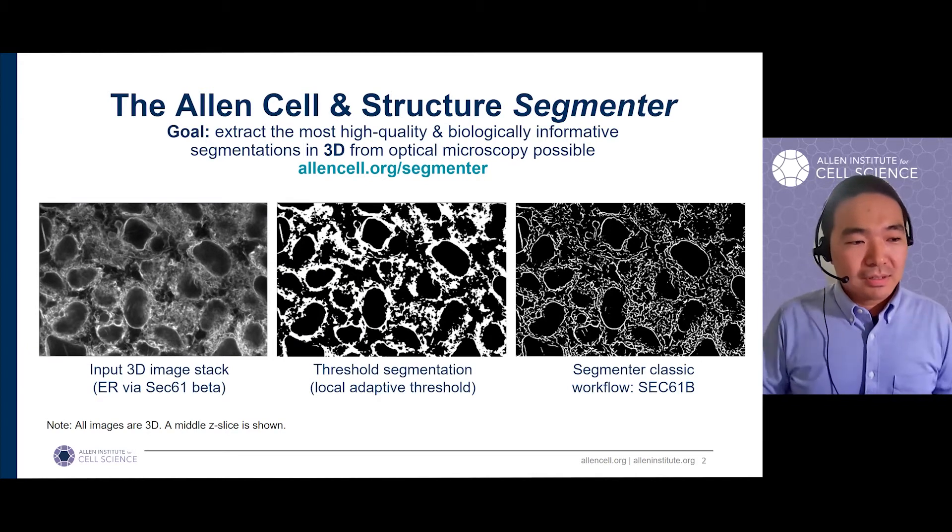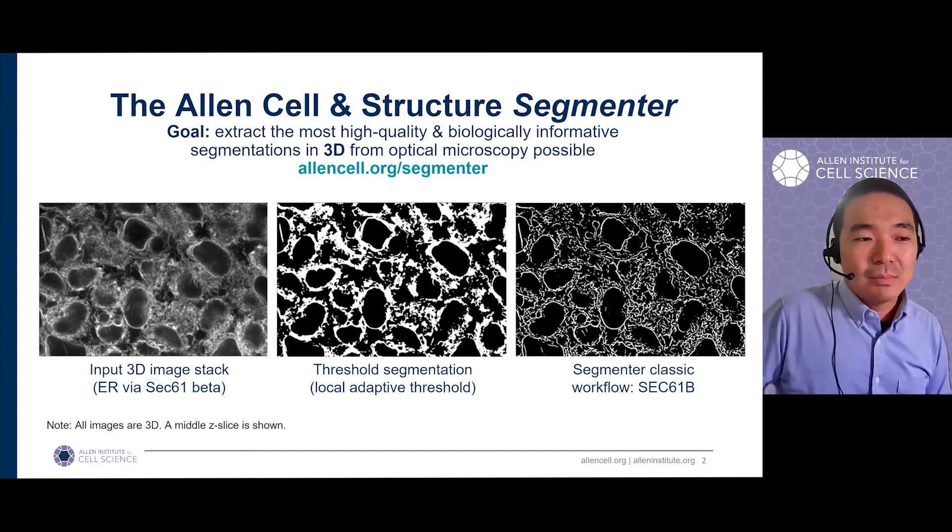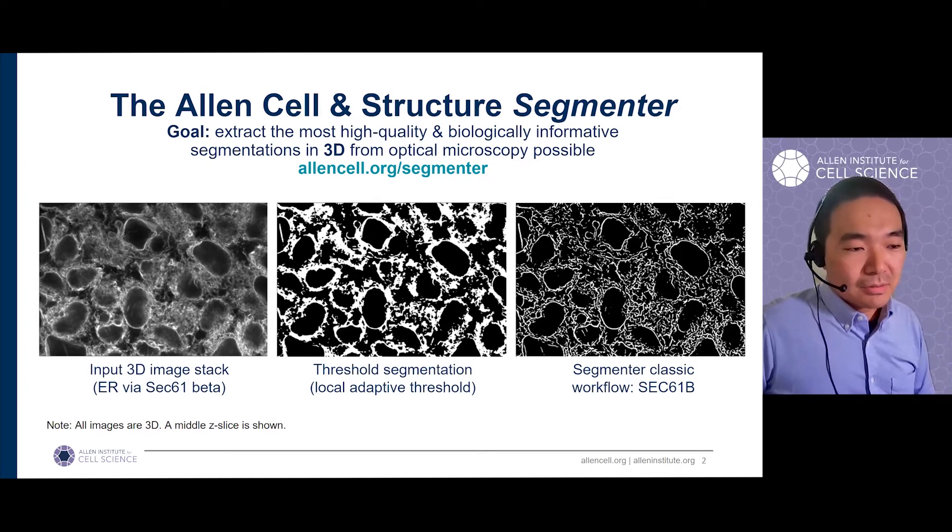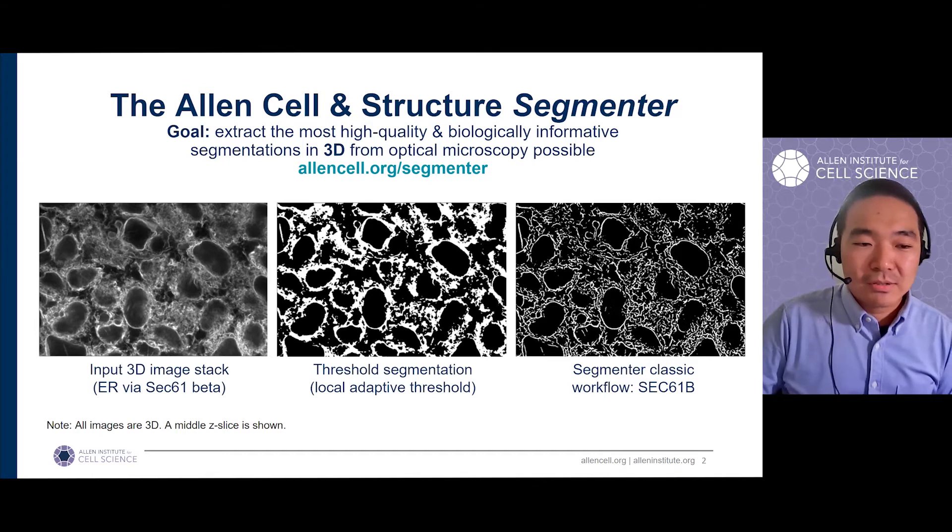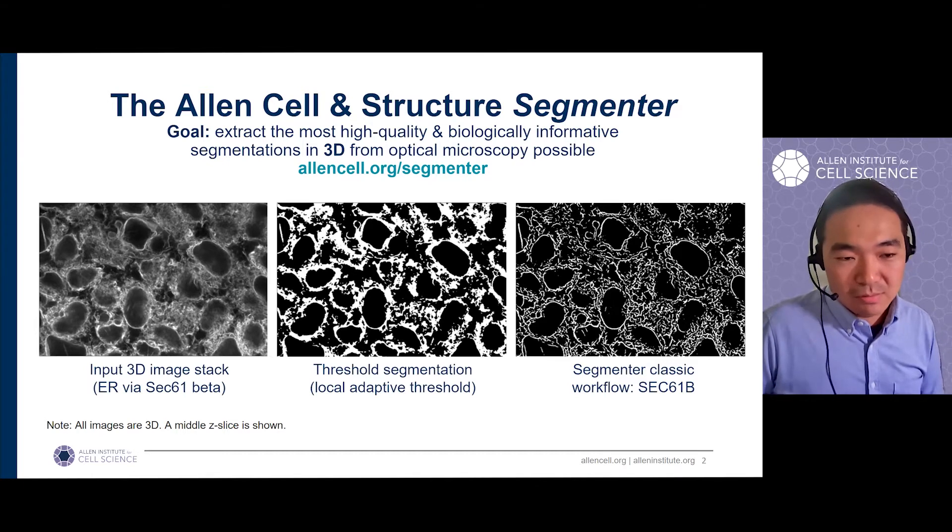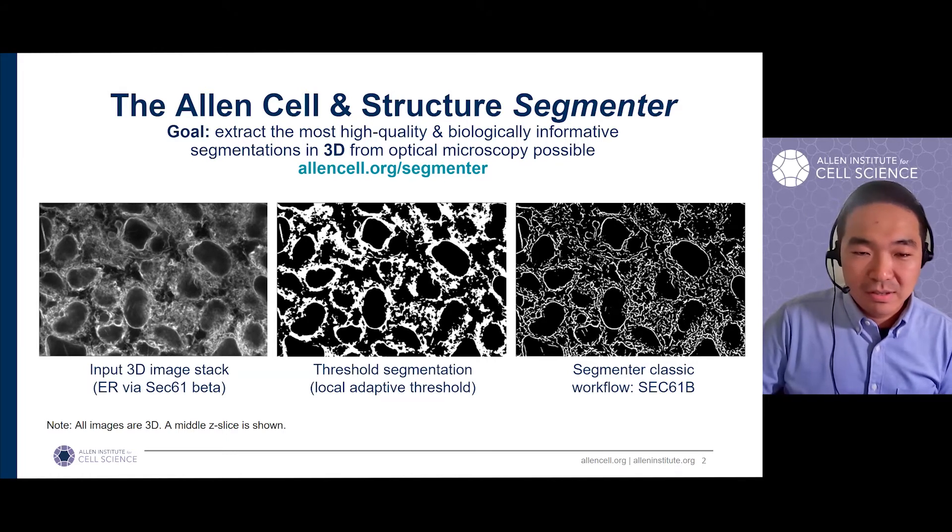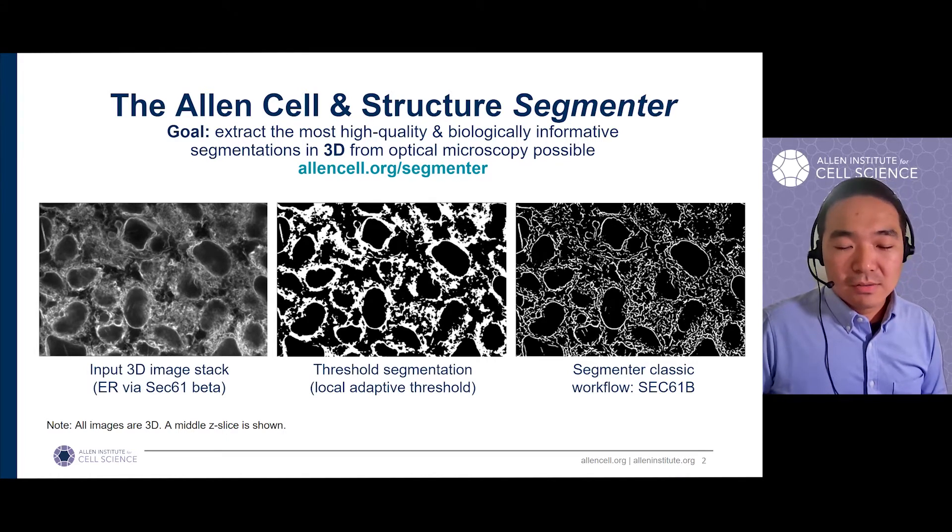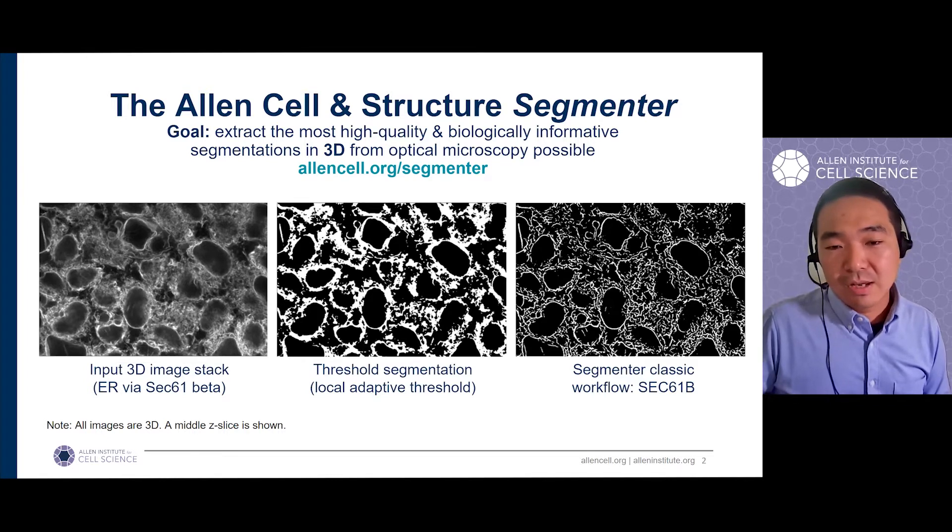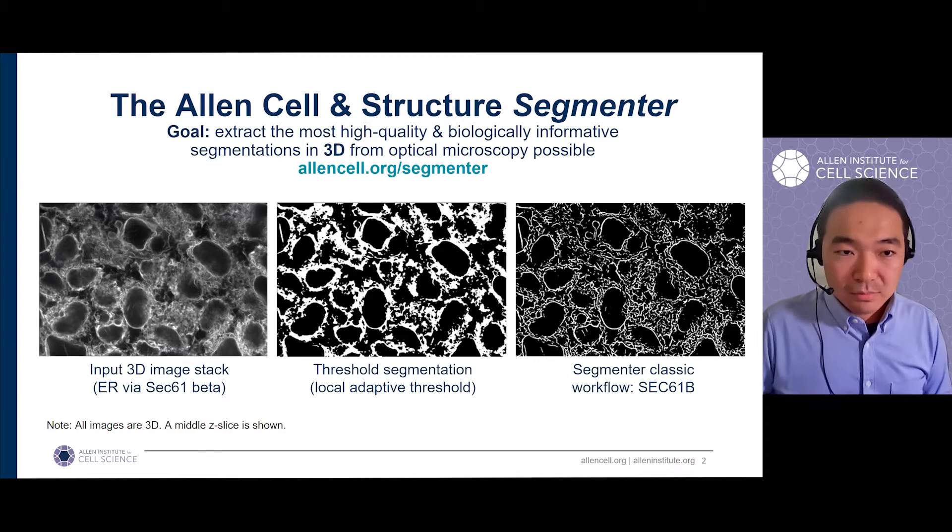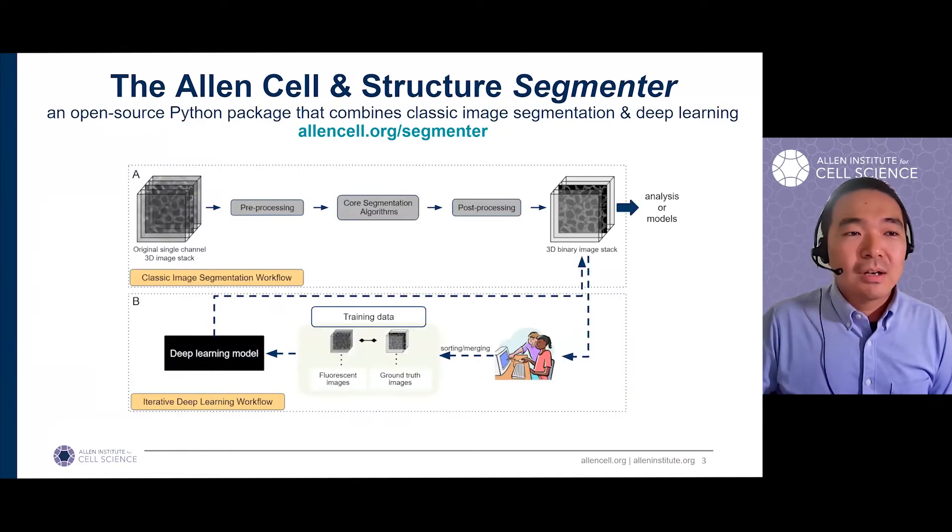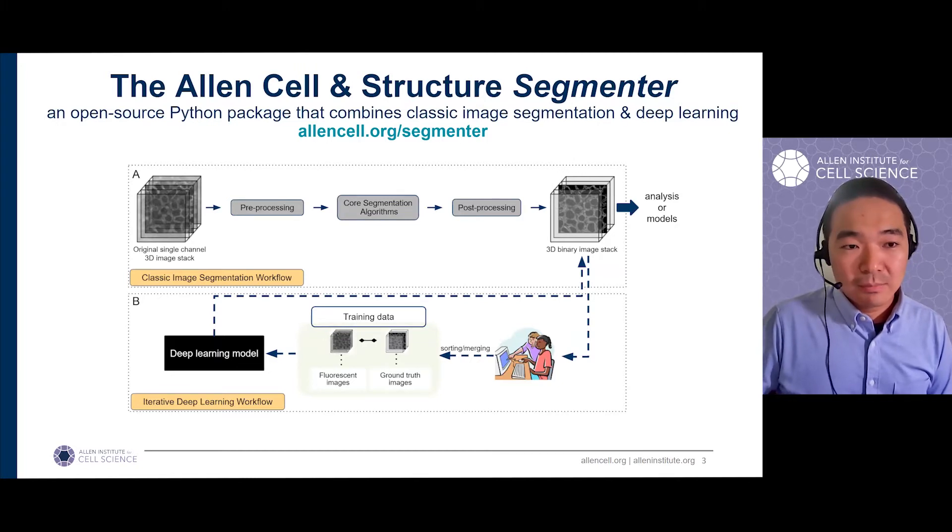So here is an example. Say, for example, you take an image on Zeiss spinning disk microscope as the input. A typical threshold-based algorithm may provide very poor quality segmentation as shown in the middle. But the current version of our segmenter will produce the segmentation as you see on the right from the same input image.